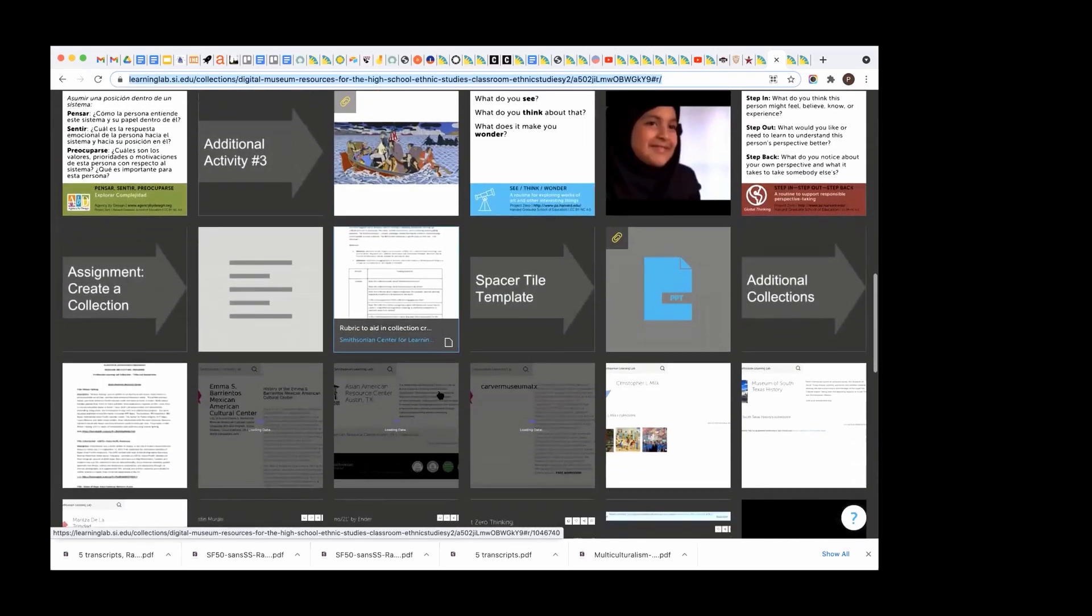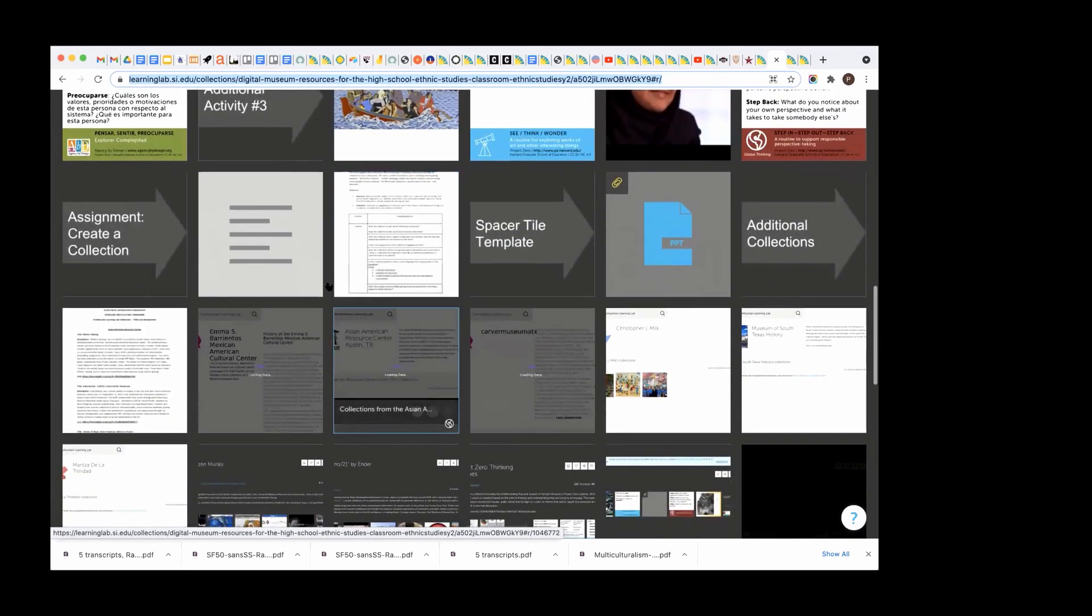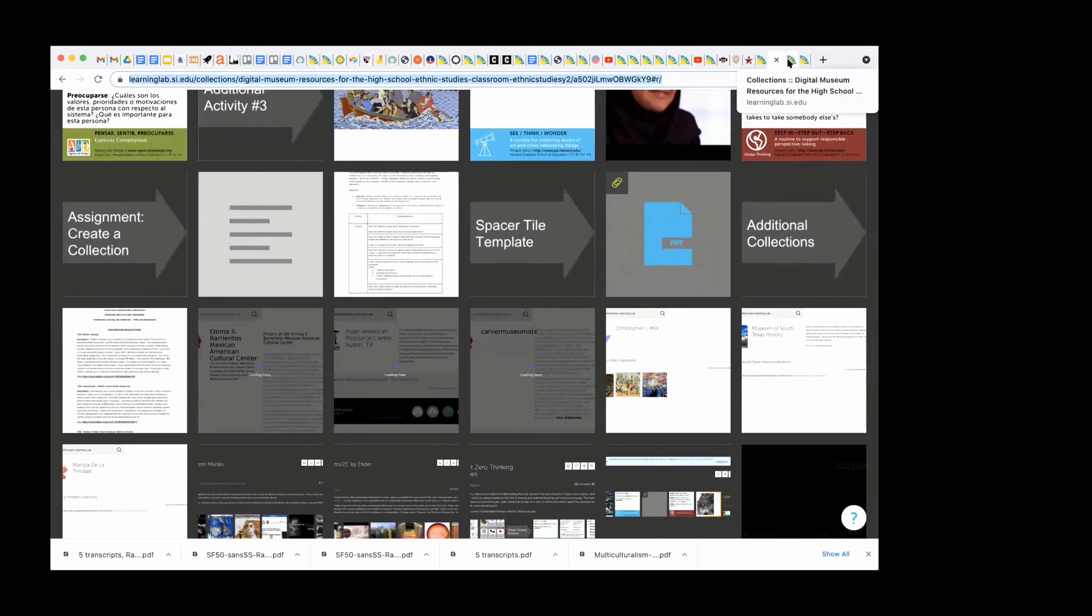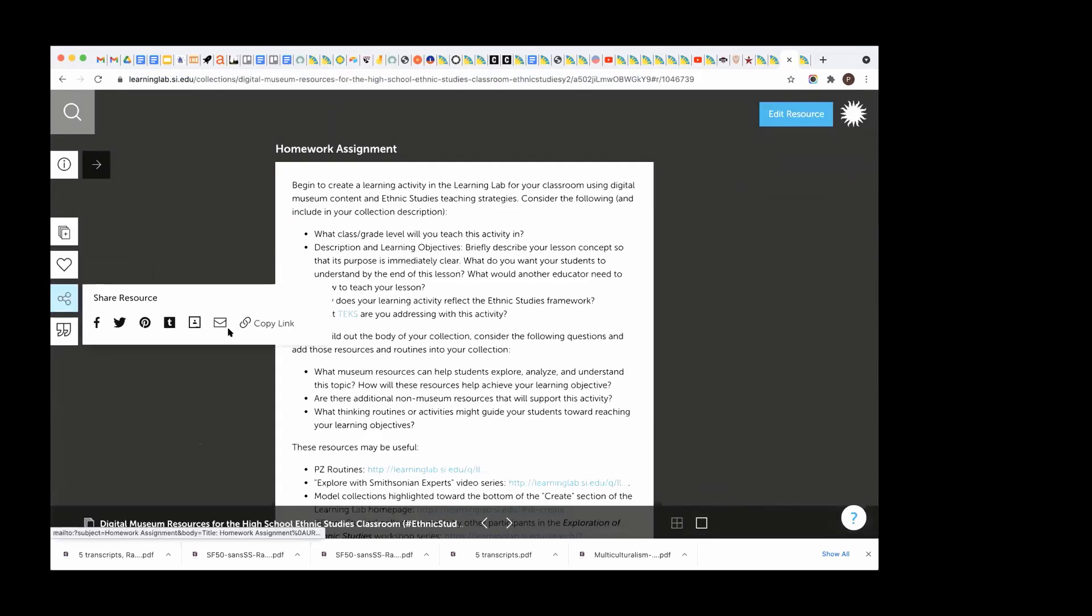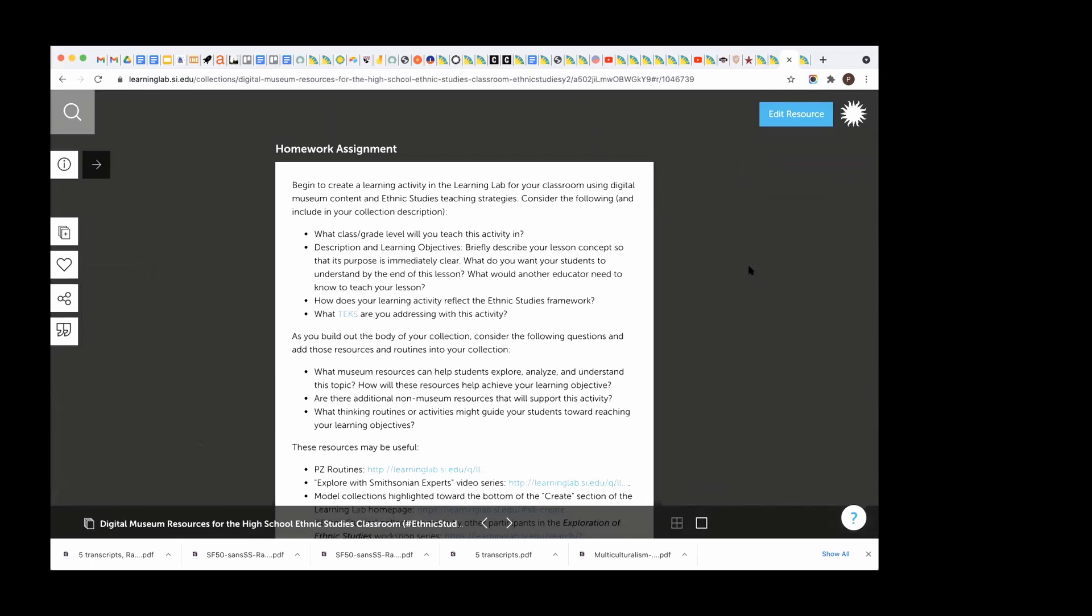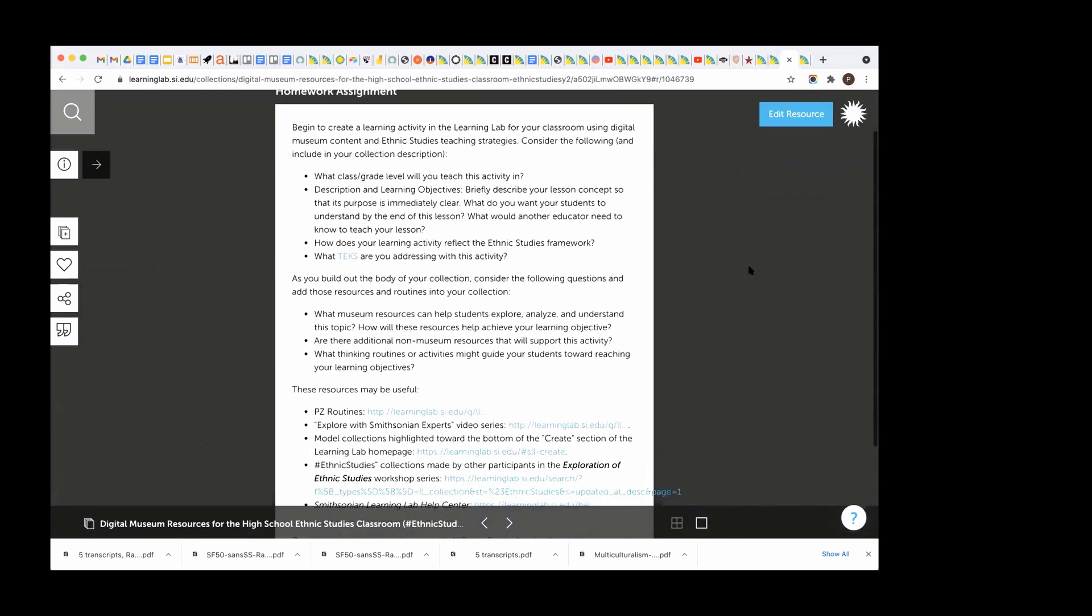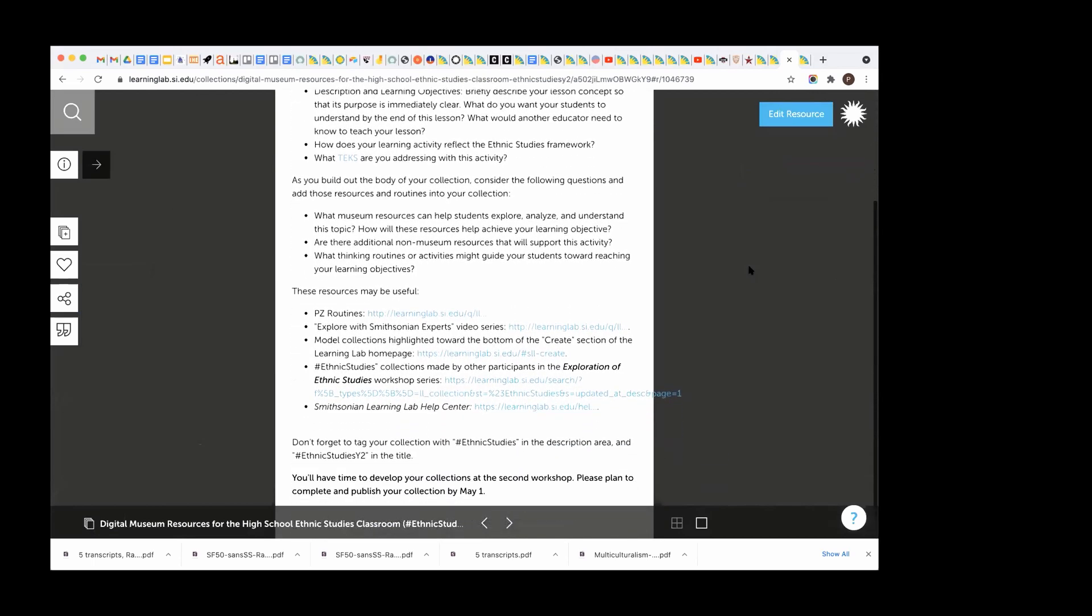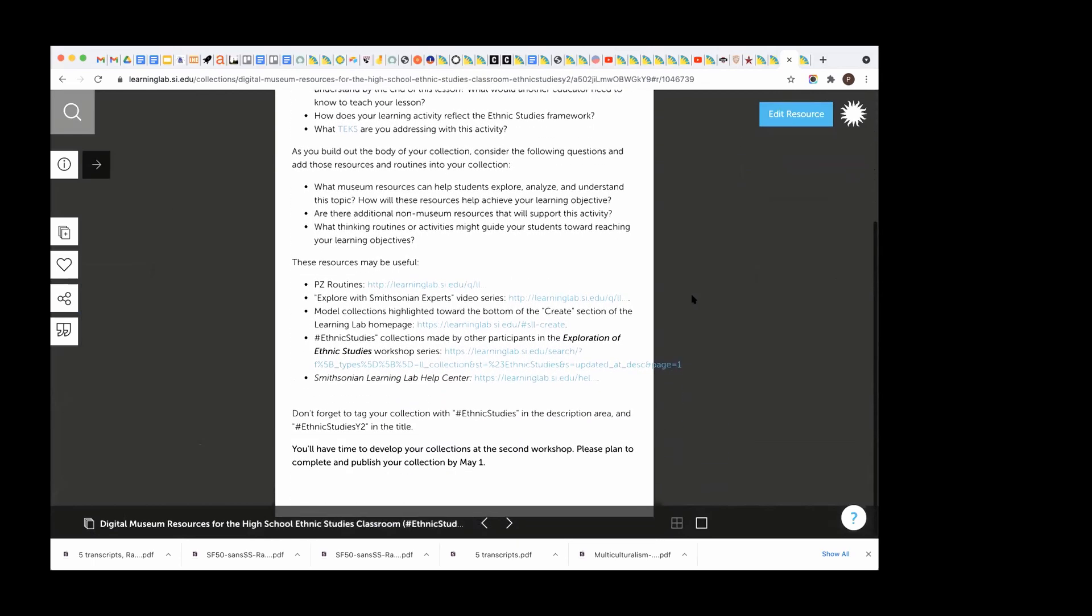The other thing I want to point your attention to is this tile here, the homework assignment, which I actually have opened in another. This describes everything that you'll need to think about in order to publish your collection. One thing in particular is to write hashtag ethnic studies in the description area. And then in the title line, you can put in parentheses hashtag ethnic studies, Y2 for year two.